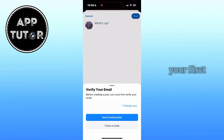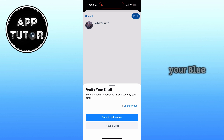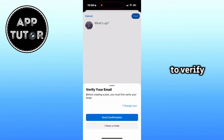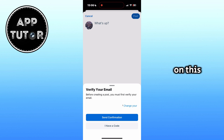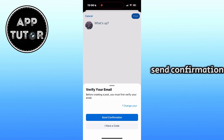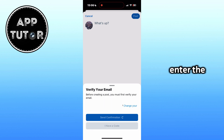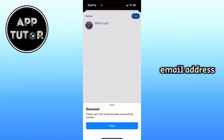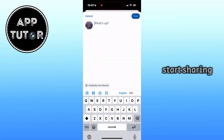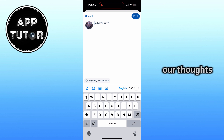If this is your first post and you haven't verified your BlueSky account just yet, they will prompt you to verify your email address. Click on the send confirmation, check your email, and enter the verification code which they had sent. After you verify your email address, we can start sharing our thoughts.